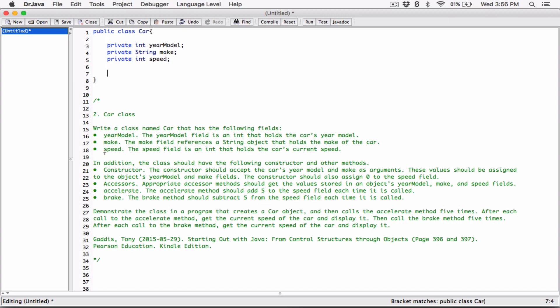Now let's move on to the constructor. The constructor should accept the car's year model and make as arguments. The constructor always has the name of the class — the class is called Car, so the constructor will also be called Car. It's going to be a public constructor because we want code outside this class to be able to use this constructor to instantiate an object from this class.